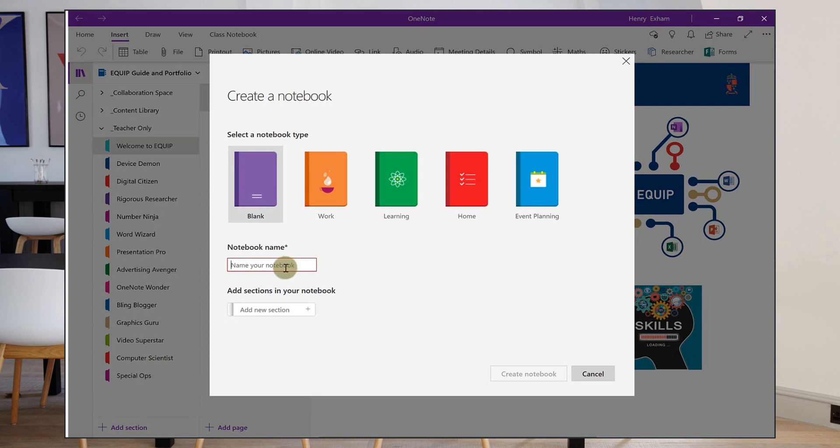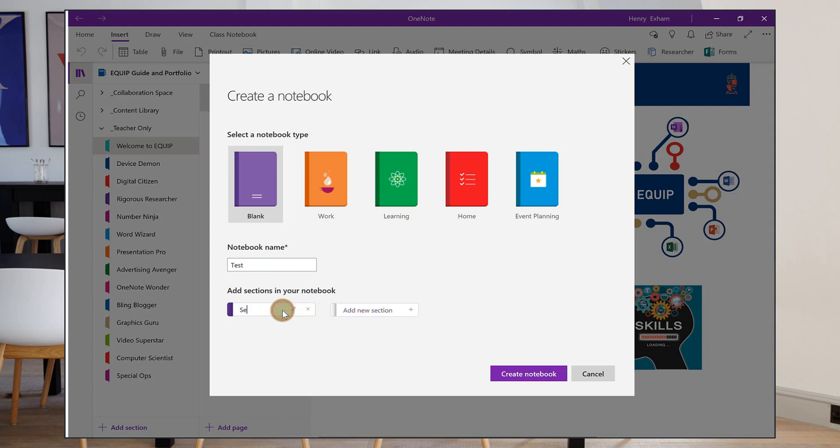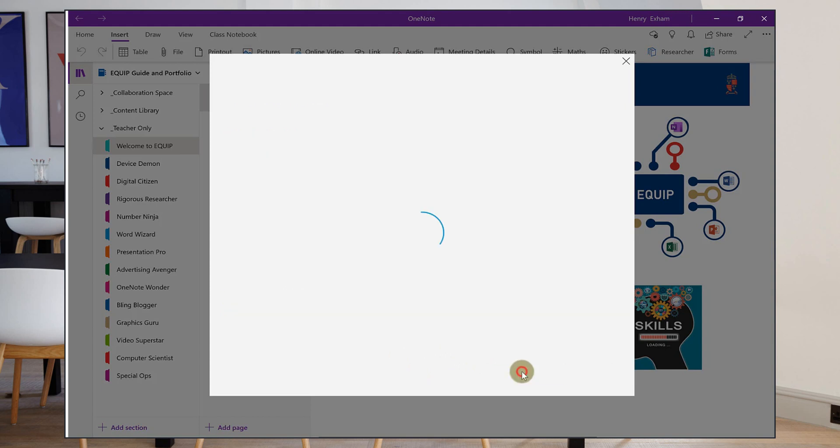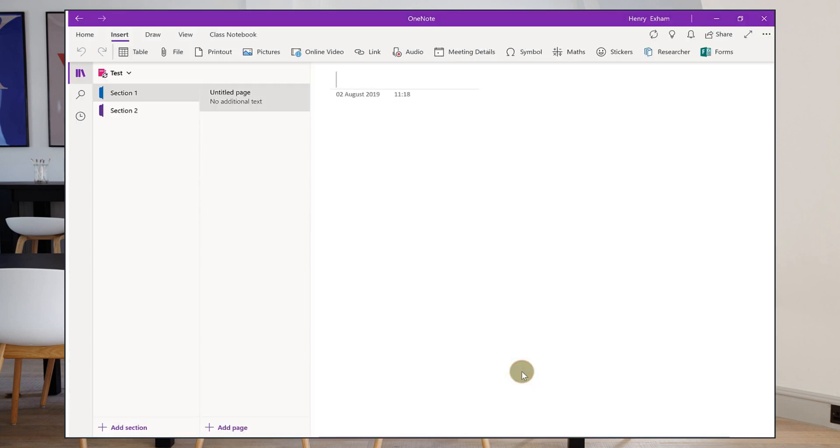So I'm going to do a new notebook here just to show you how it would work. I'm going to call it test and all this section one, section two, so you can set up as many sections within that notebook as you want. You can create more of those later and I click create notebook and here's my new notebook.